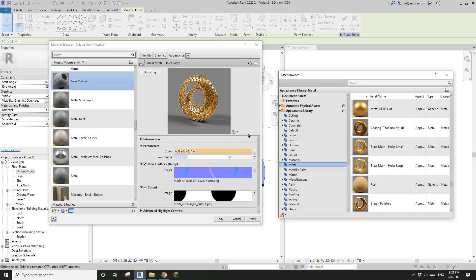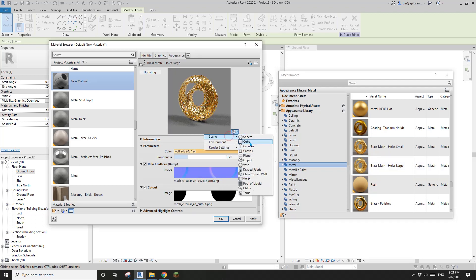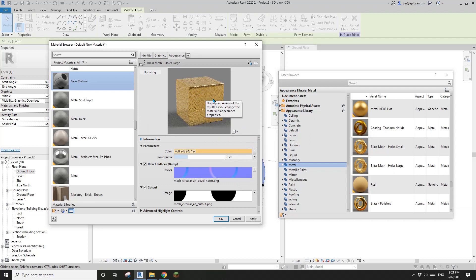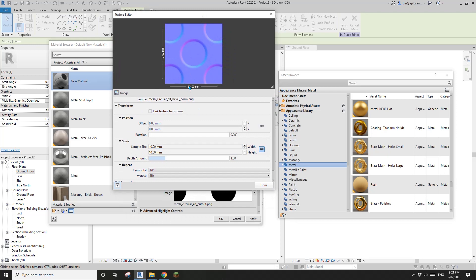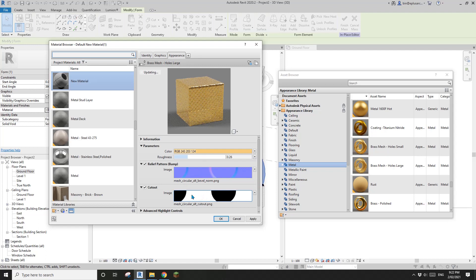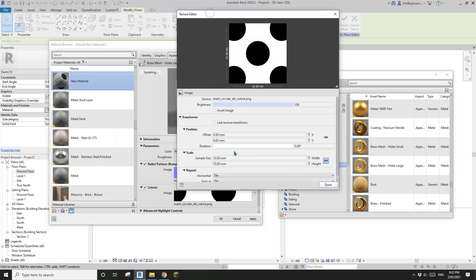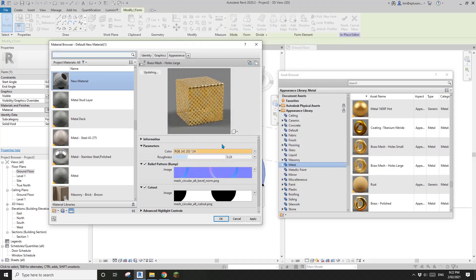The holes look quite small. Let me drag this away a bit. For this one, let me try — change back to cube. The holes are still very small. What we can do is click on the Image Bump. You'll see it says 10 mm, which means this hole is only about 5 mm. I'll change this to maybe 50.